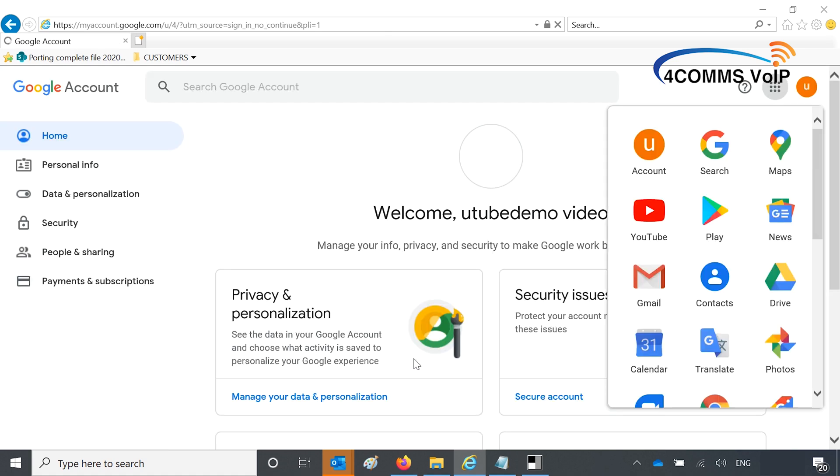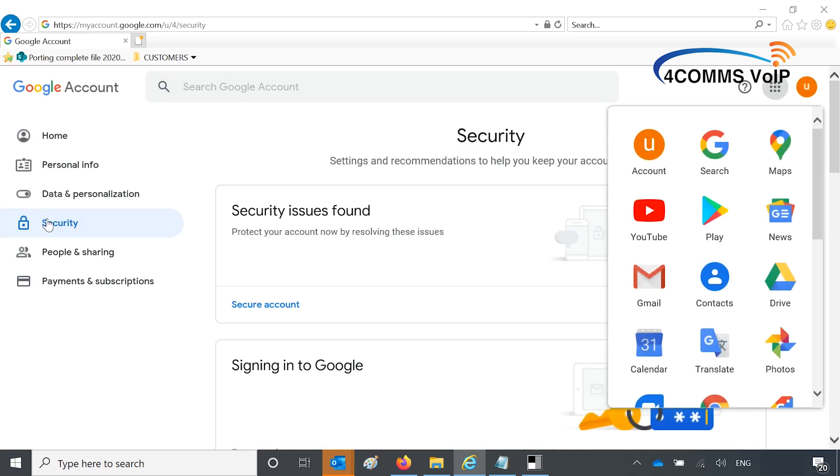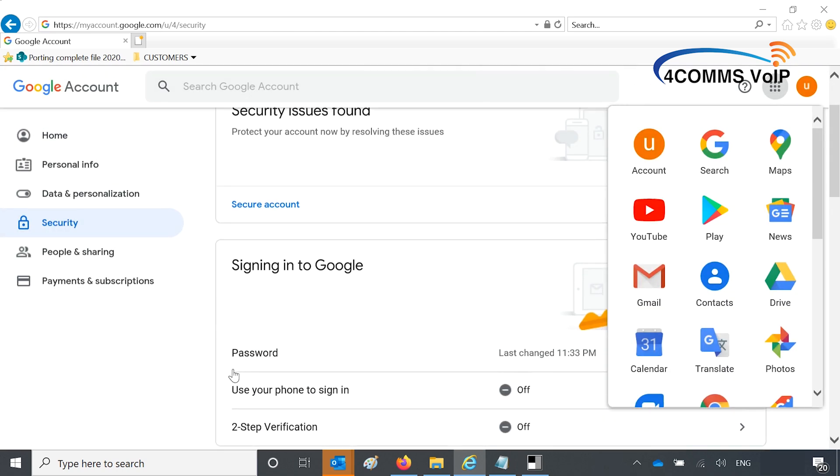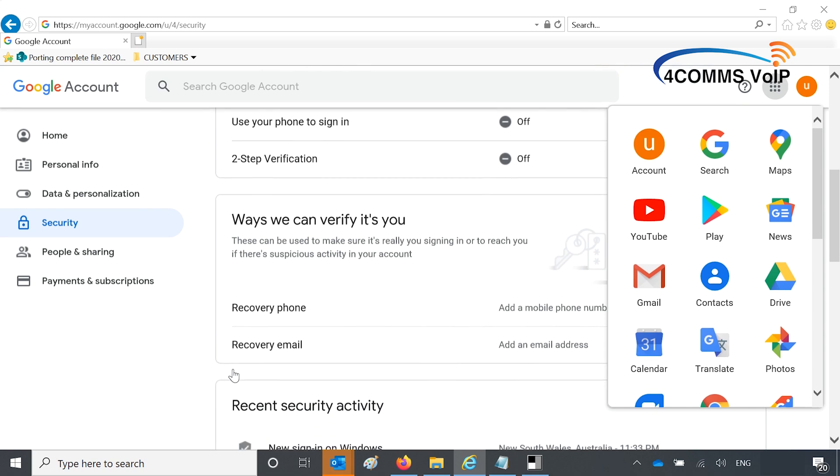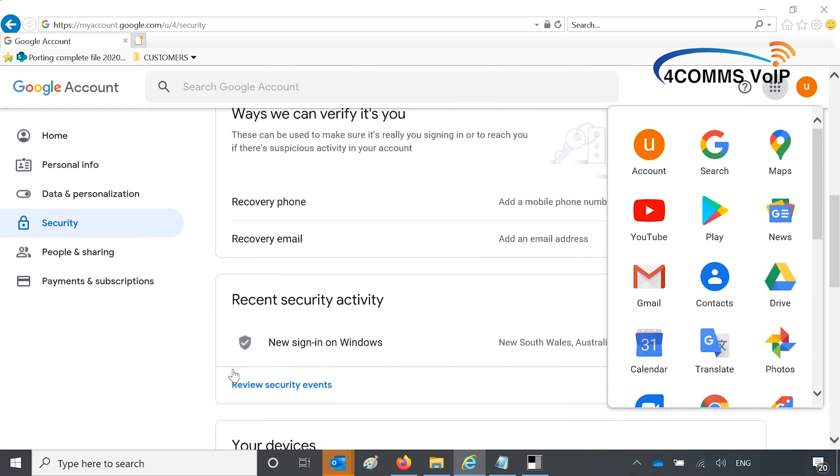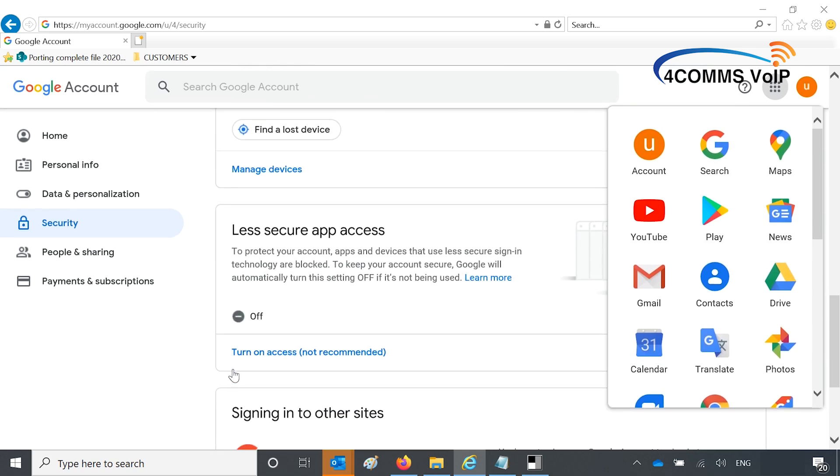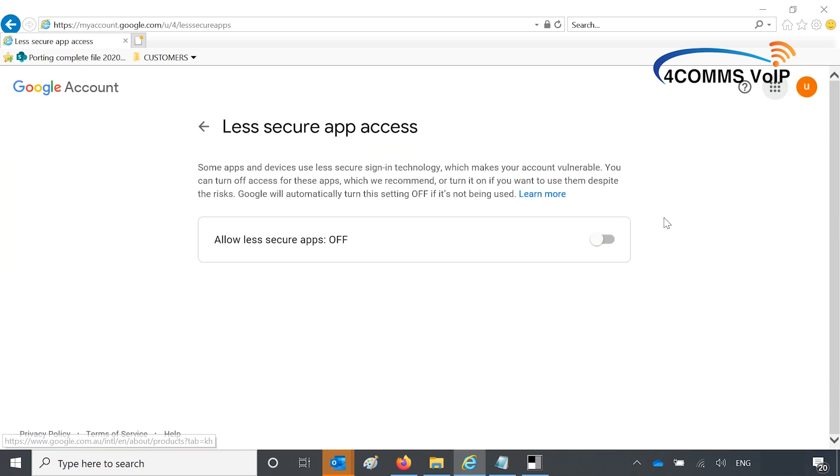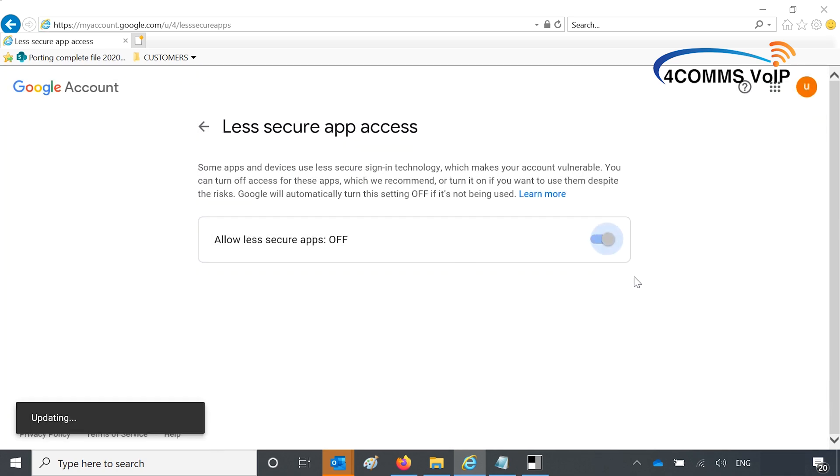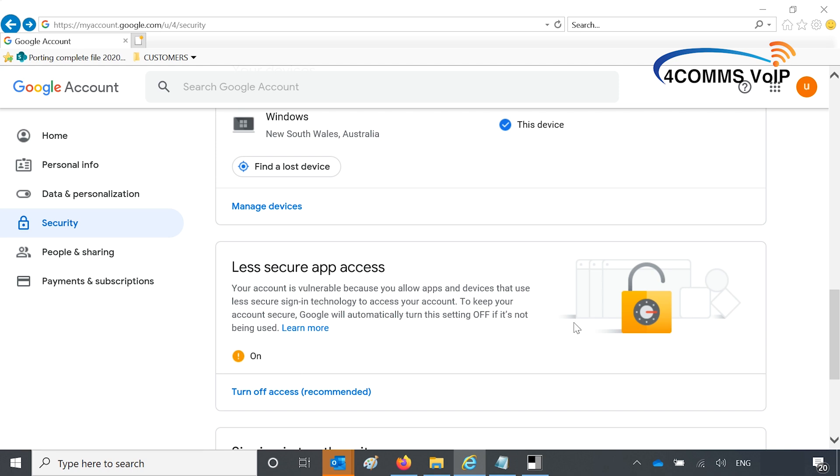Okay, so this is the important bit. You're going to security after you've created your account, scroll all the way down towards the middle or towards the bottom and see where it says less secure app access. You've got to turn this on. If you don't have that on, then your PBX won't be able to send emails using the account.